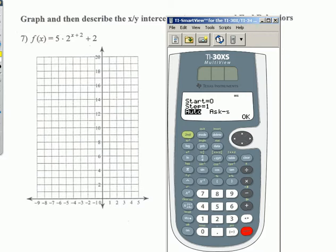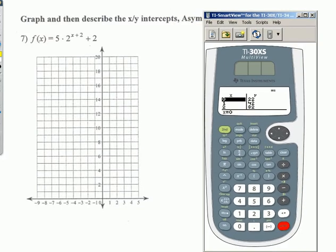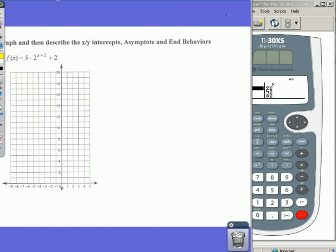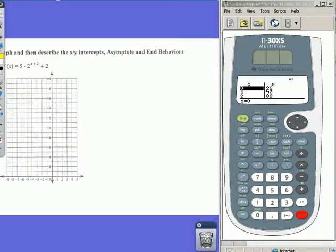I'm going to start the table at zero and go up by one for the X values, leaving it on auto. I hit OK and enter through that several times. Now I've got a list of my XY values. Let me move this over and shrink my screen a little so I can record some of these XY values.